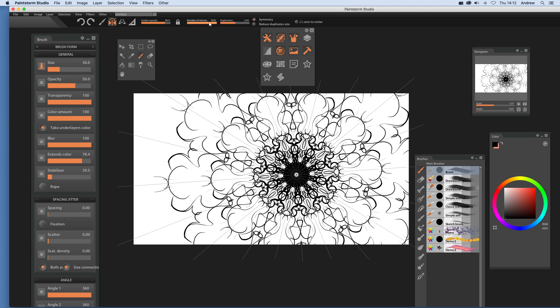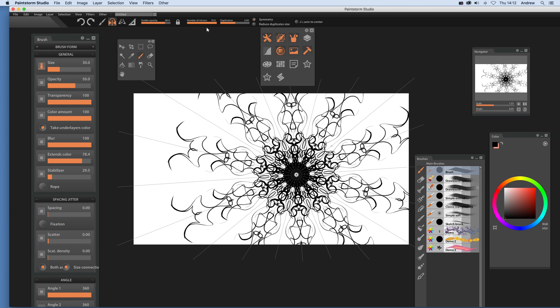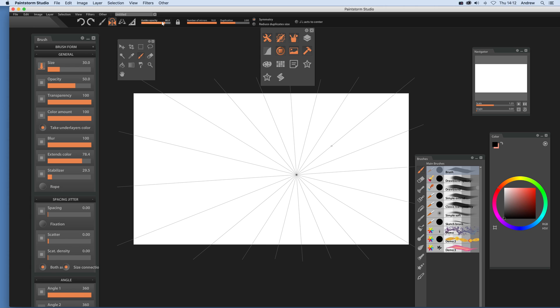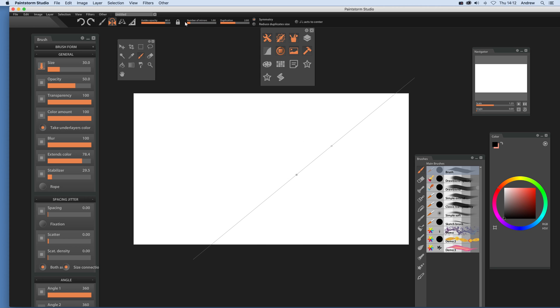Just going to remove that and I'm going to put the number of mirrors down to one and duplication down there. Next thing you can see, you can actually deselect symmetry. So deselect that symmetry and then draw the line.